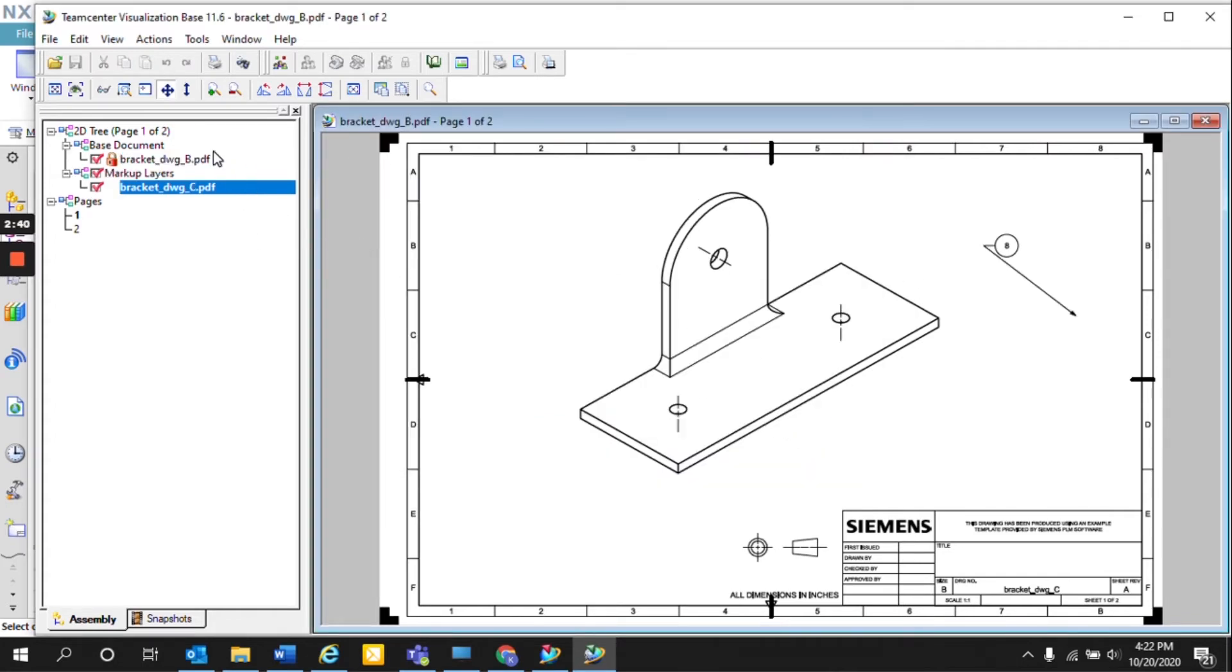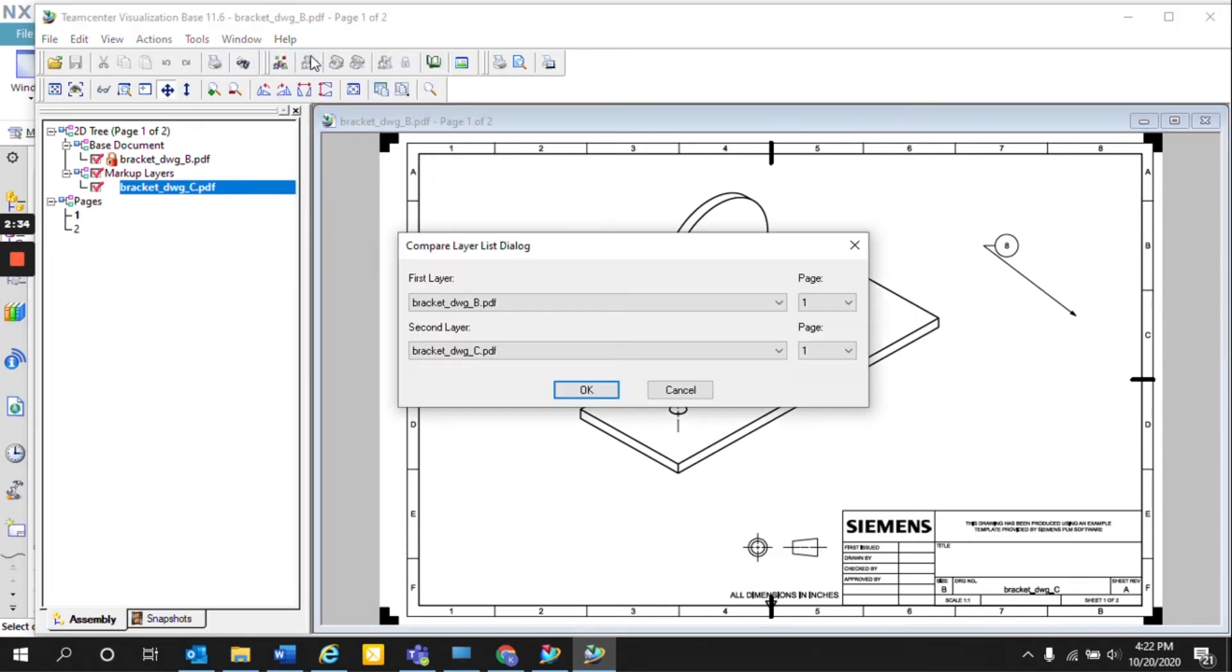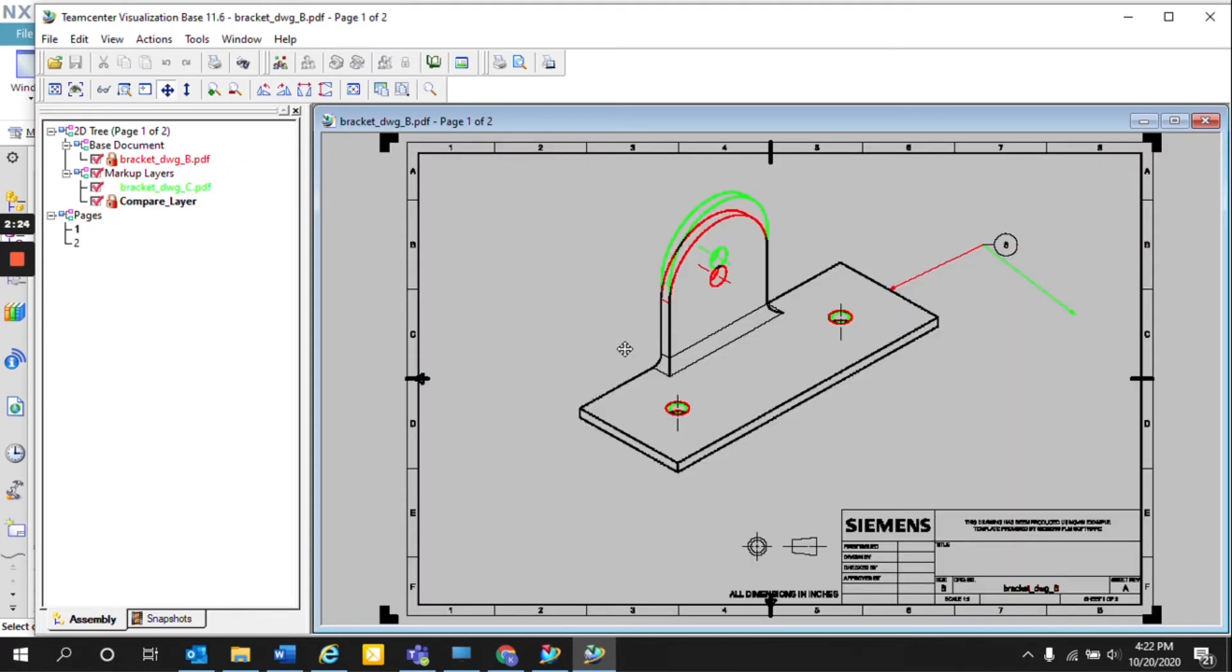So now that we have the two revisions laid on top of each other, we can compare the two by selecting actions compare to compare layers. And here, the compare layer list essentially just compares page one to page one for B to C. And once we select OK, we can quickly see by the color coordination the changes between Rev B and Rev C.